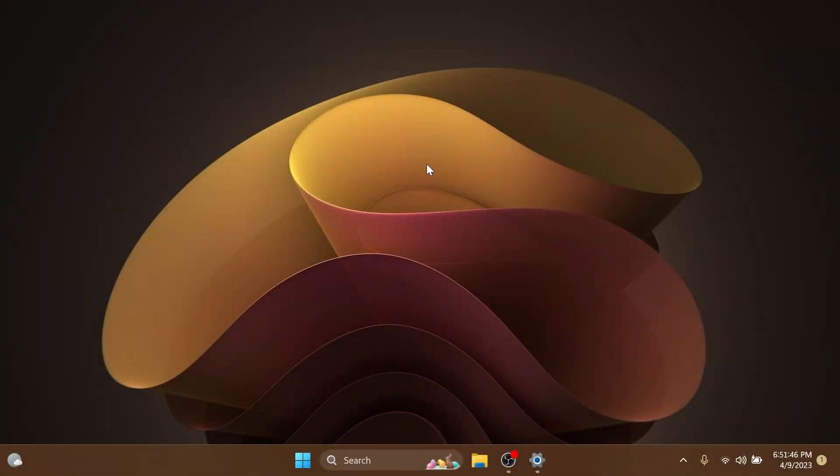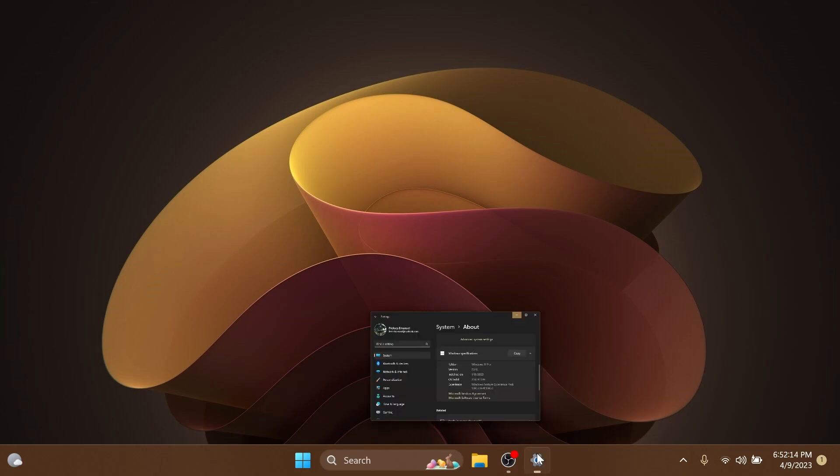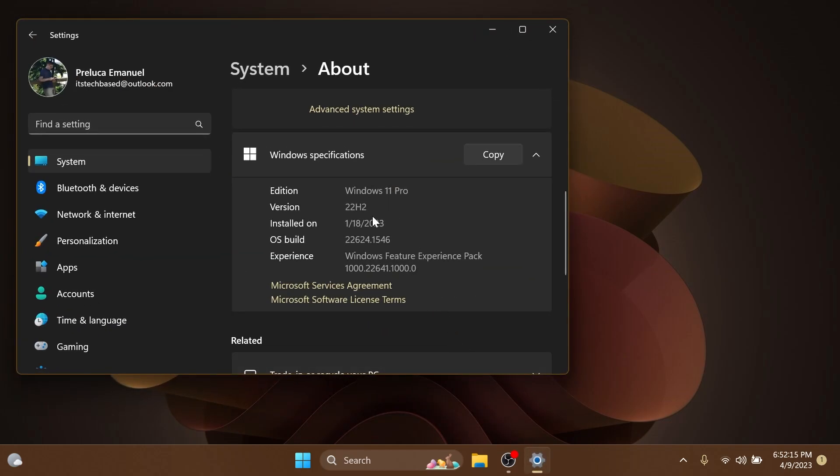Hi guys and welcome to TechBased. In this video, we're going to talk about the latest Windows 11 preview build for the beta channel, which is build 22006.24.1546.